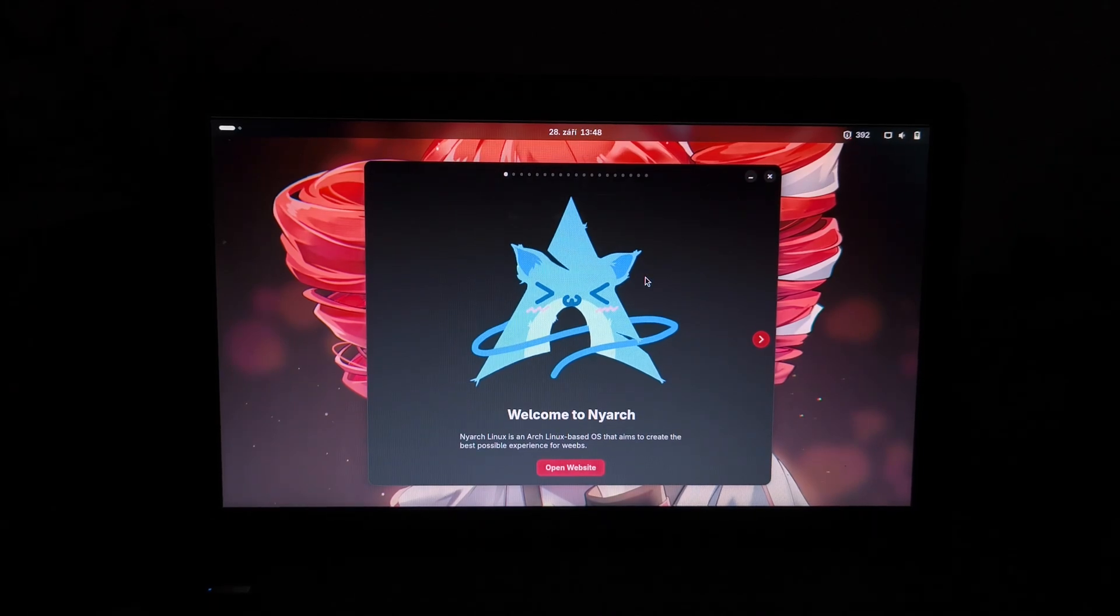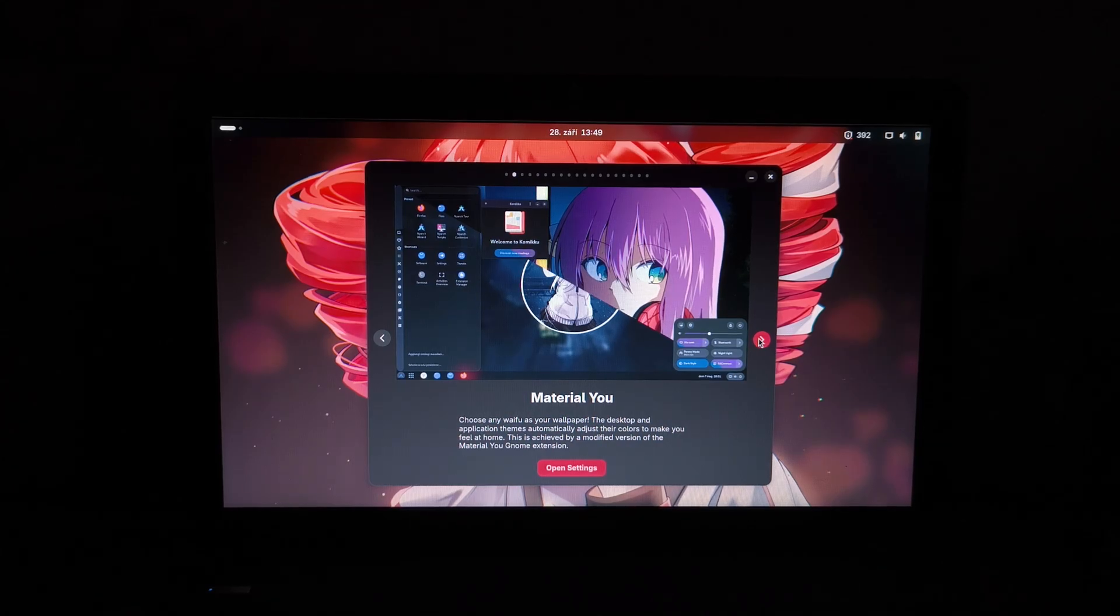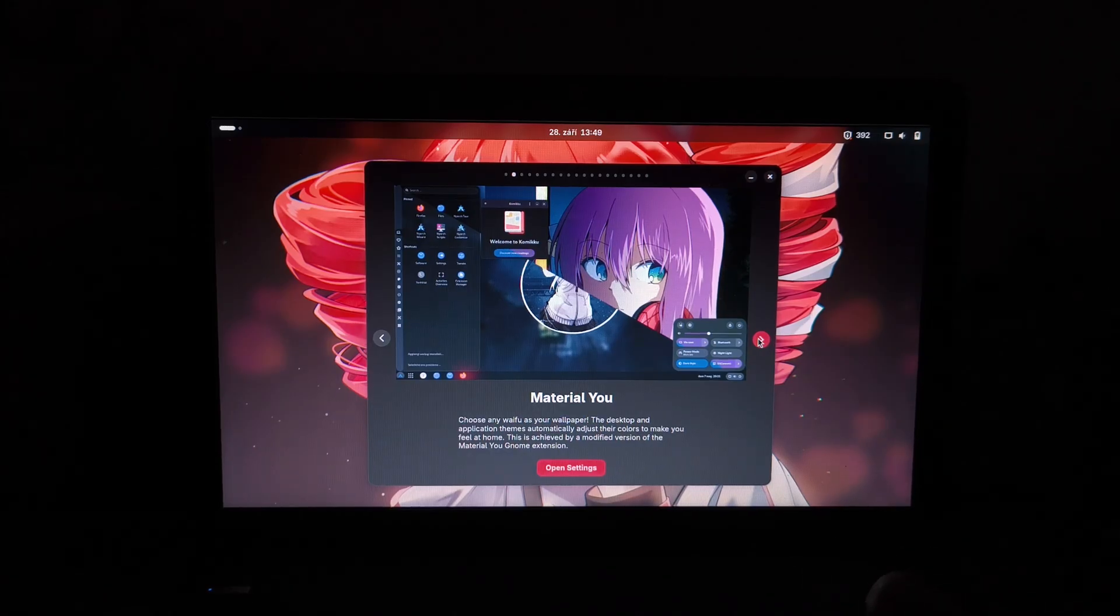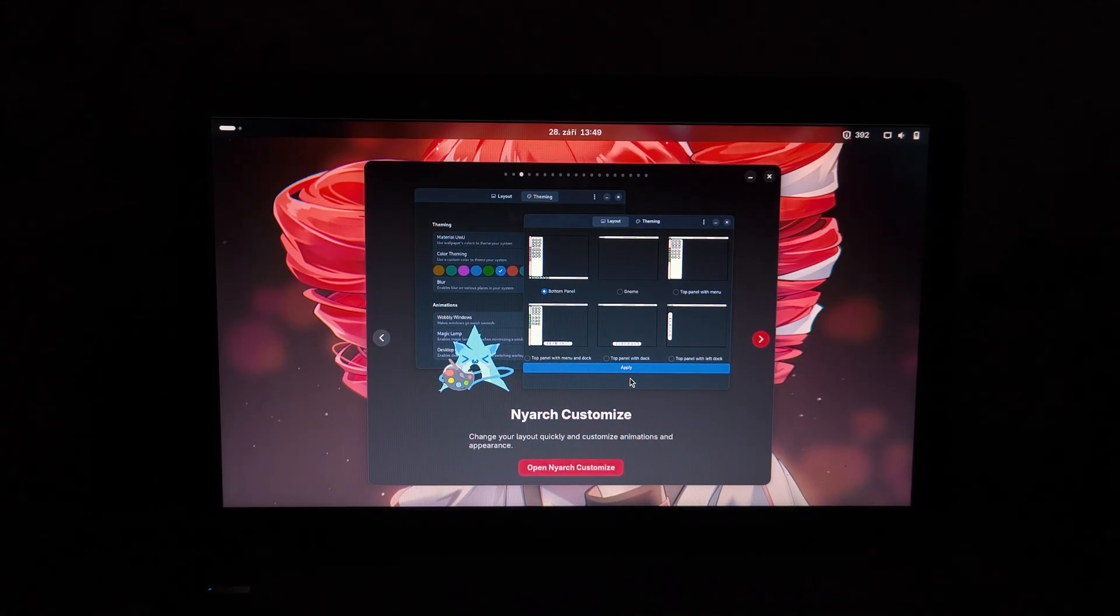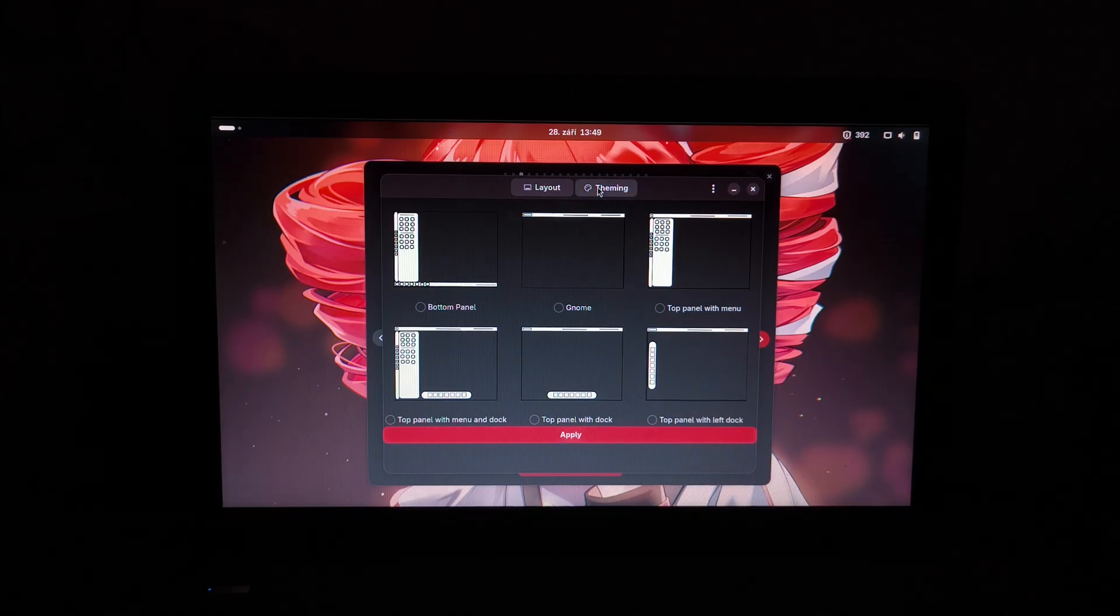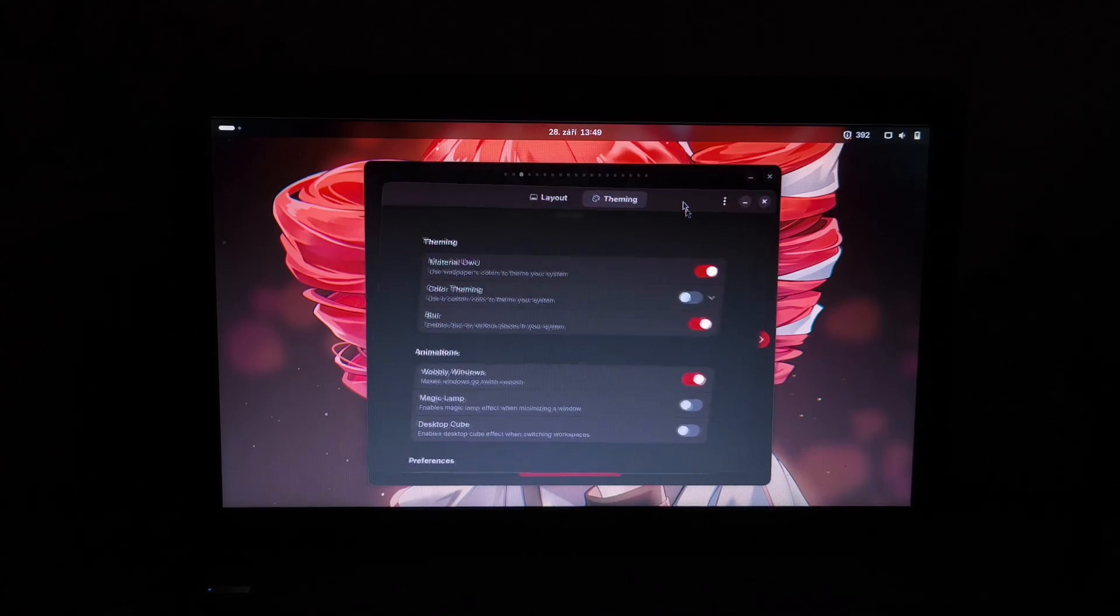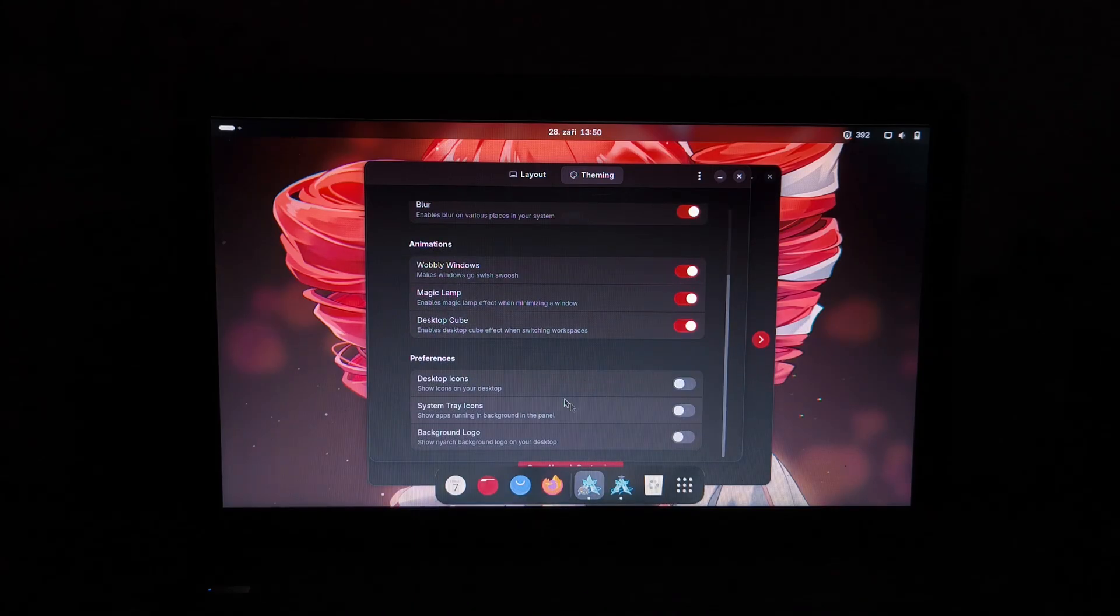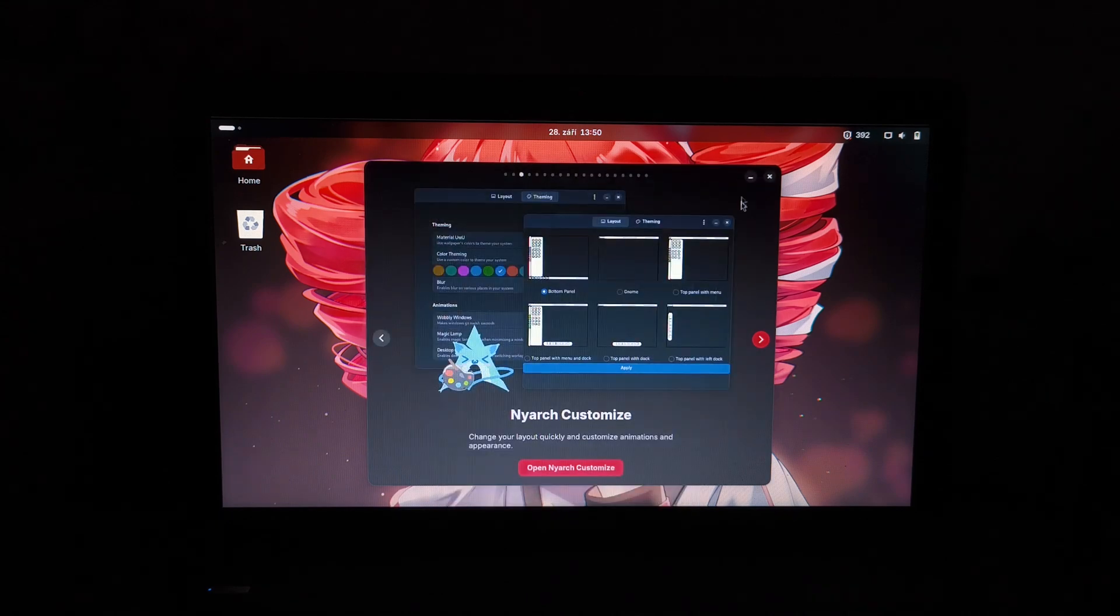NjarchLinux is an Arch-based OS which aims to recreate the best possible experience for weebs. NjarchLinux, change your layout quickly and customize animations in appearance. Let's see what this has to offer. Alright, so we can choose what layout we want. I'm just going to leave default because I don't need anything. Something about theming, material uwu, color theming, blur, wobbly windows. Ooh, ooh, that's amazing. Let me just, magic lamp, turn that on. Desktop people, obviously, we got to turn on everything.